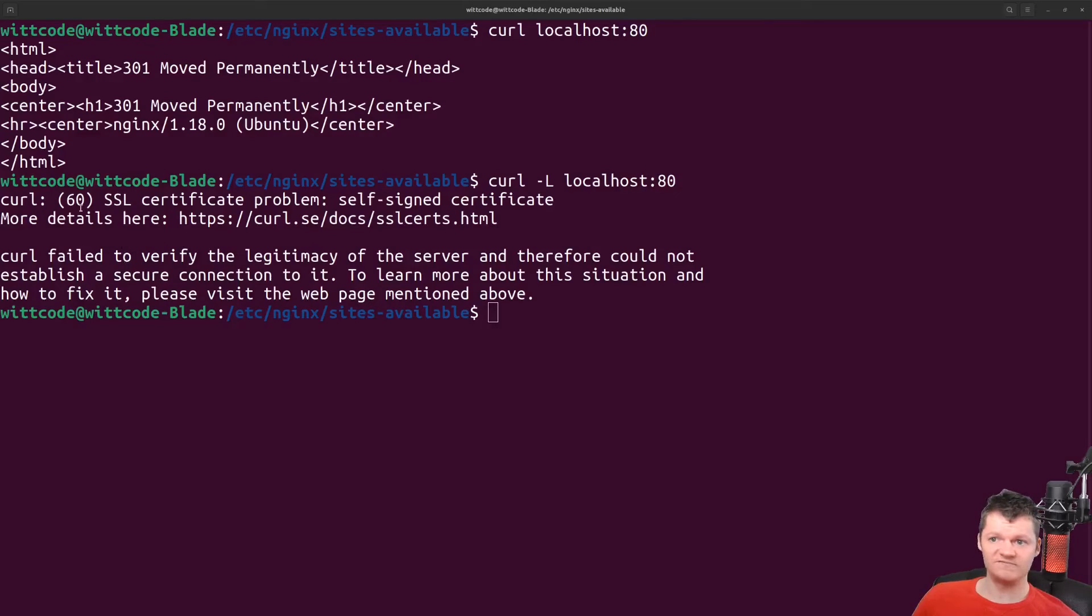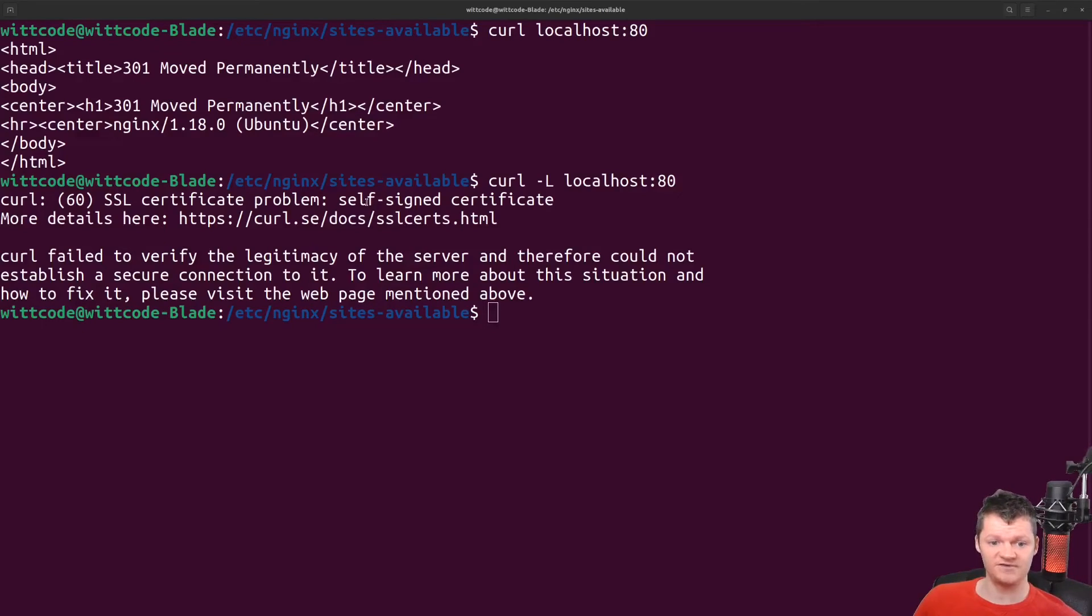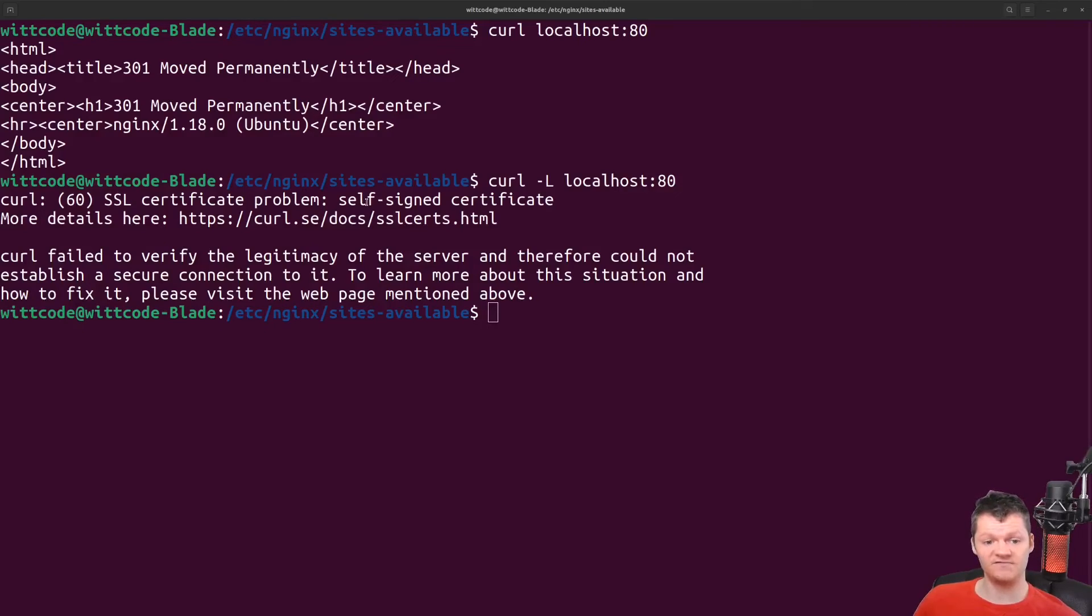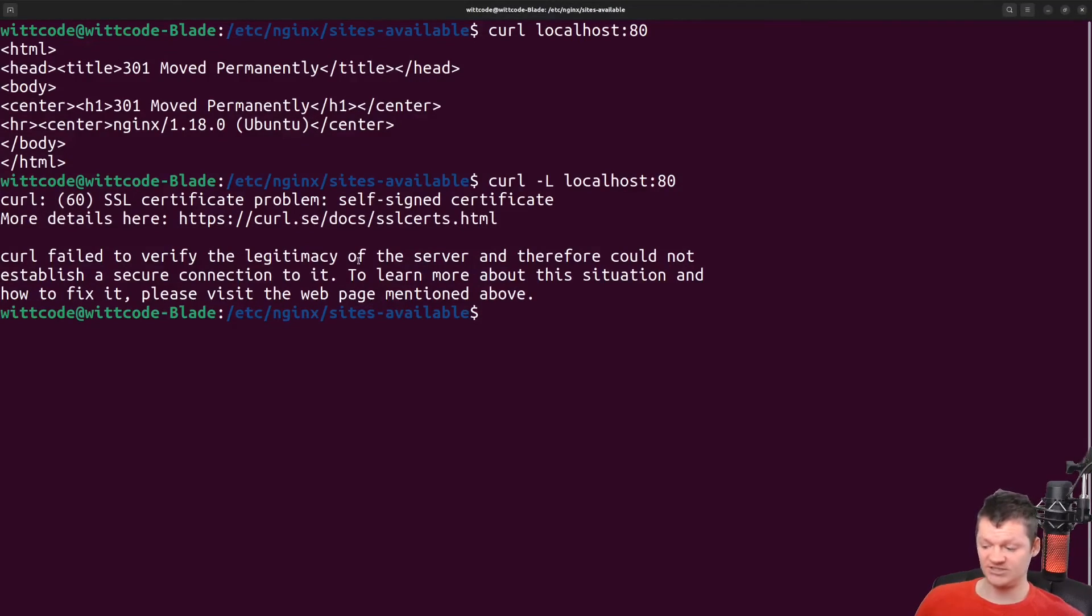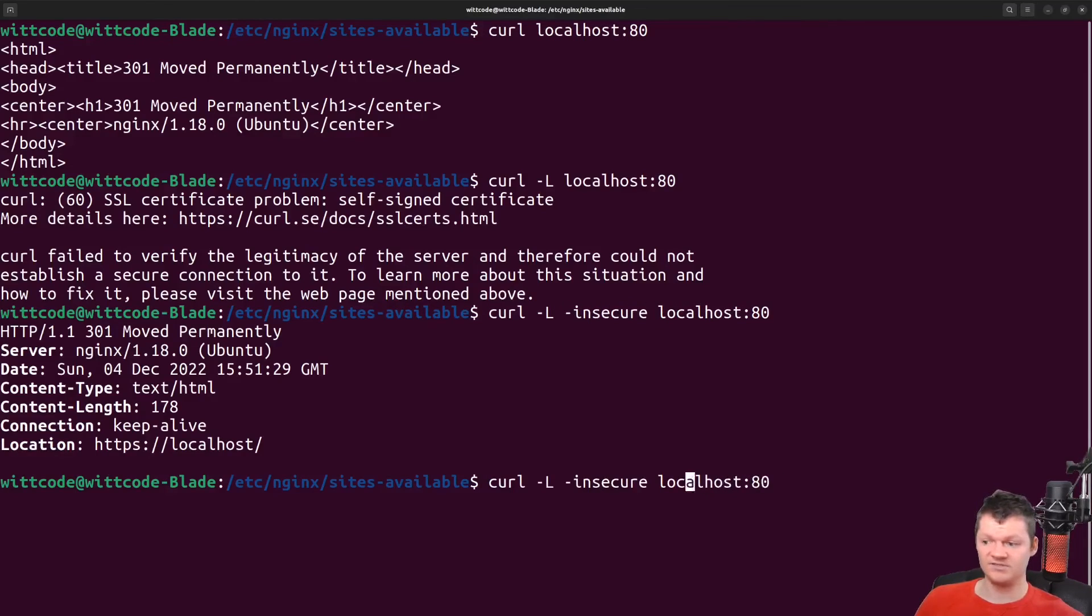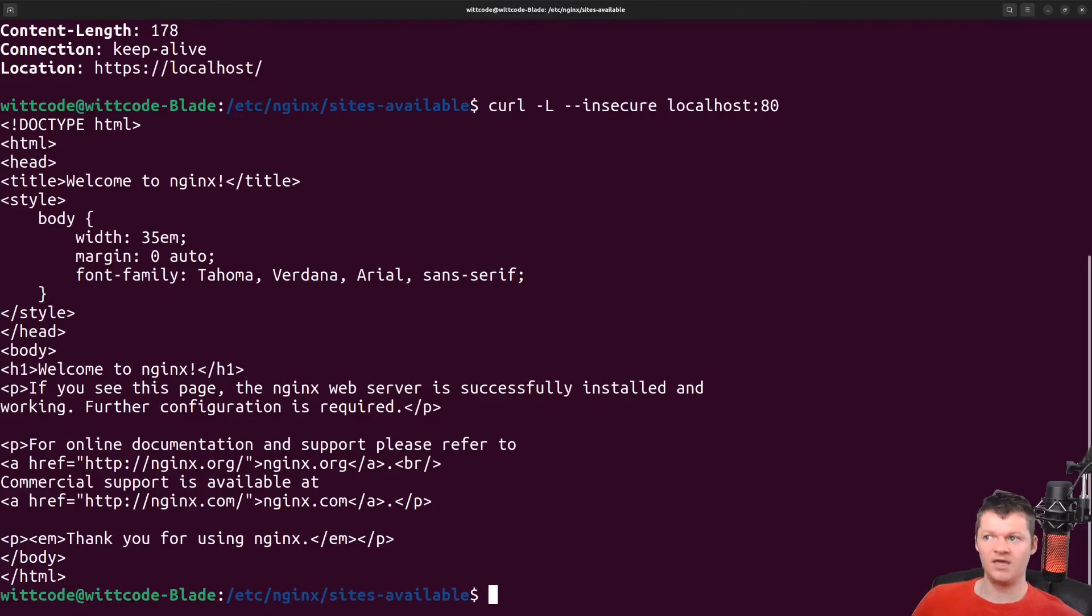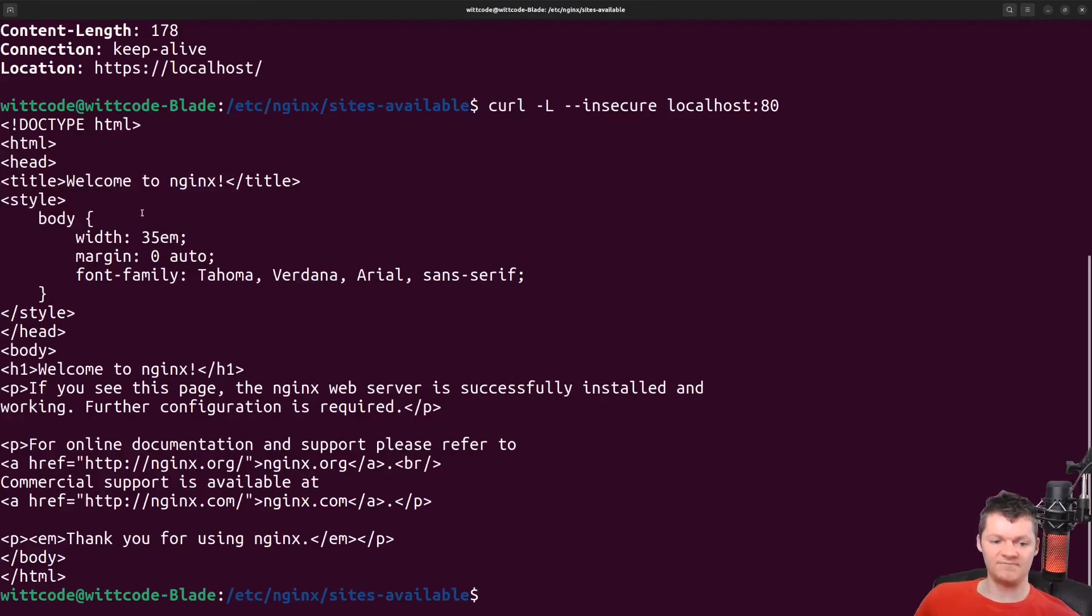And specifically, it talks about a self signed certificate problem, or in other words, the security issues with self signed certificates. However, if we want to ignore the potential security issues with a self signed certificate, we can tag on --insecure to curl. And once again, we can see what is served up is this index HTML file.